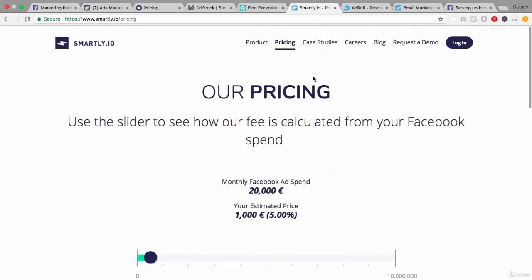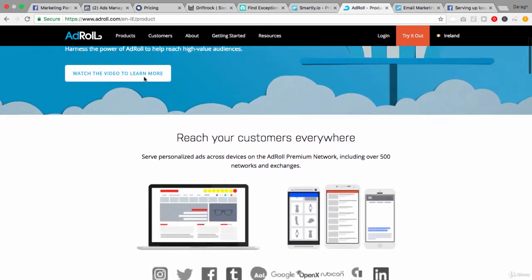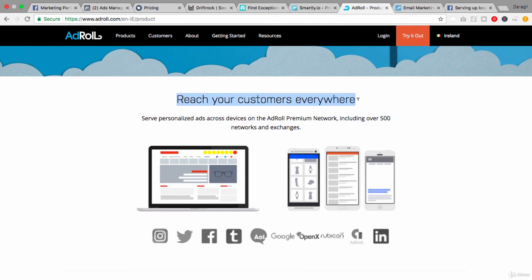Next up we've got AdRoll and you might have heard about these guys before and not know exactly what they do, but they really focus in on retargeting. Now as we looked at it in the course, this is just one of the many things that you can do but they really focus in on, and that's the core of their business. They enable you to reach your customers everywhere and serve personalized ads across devices.